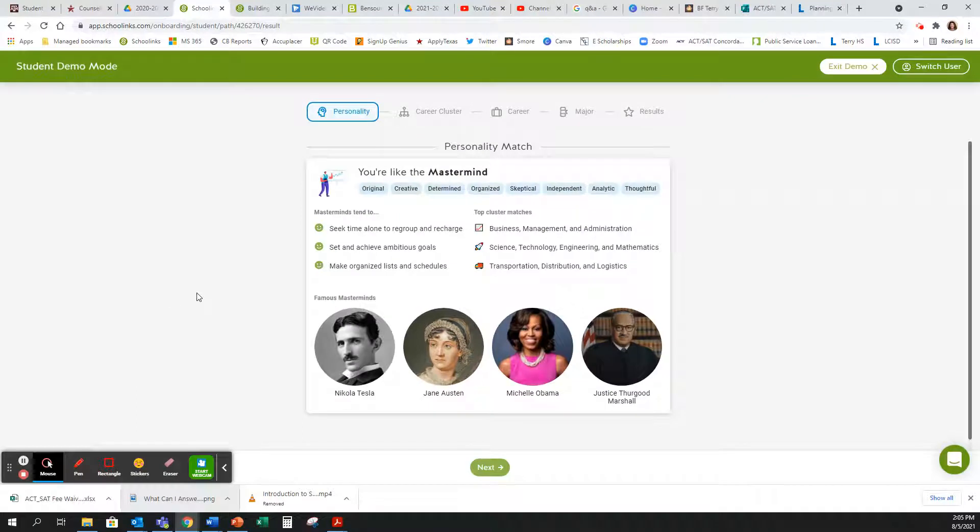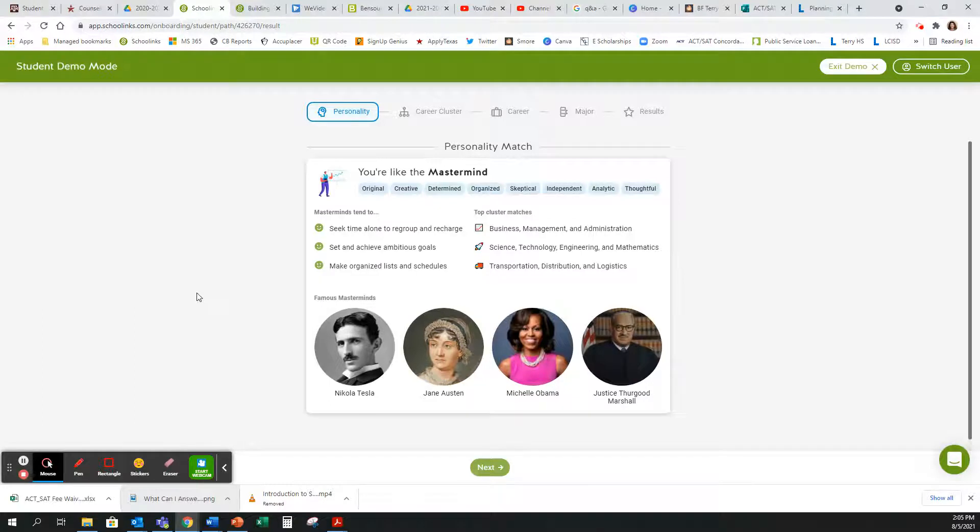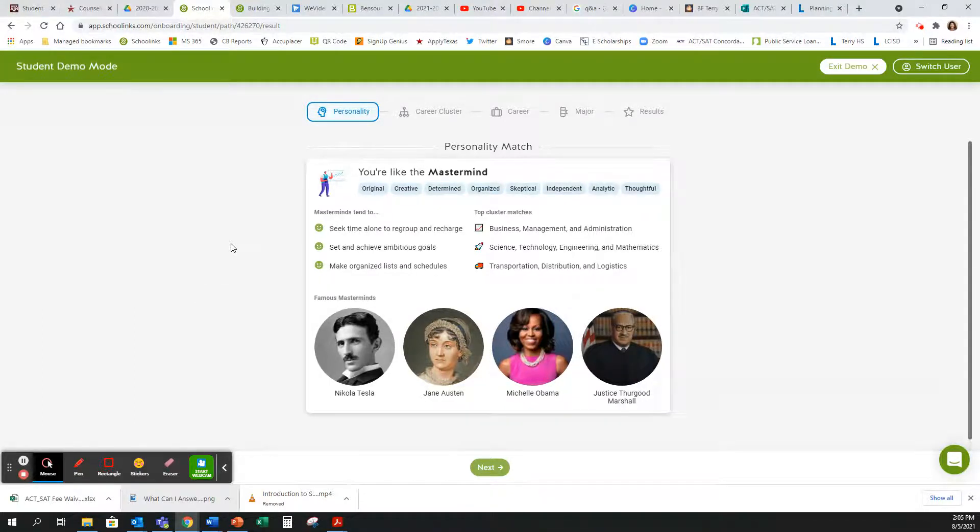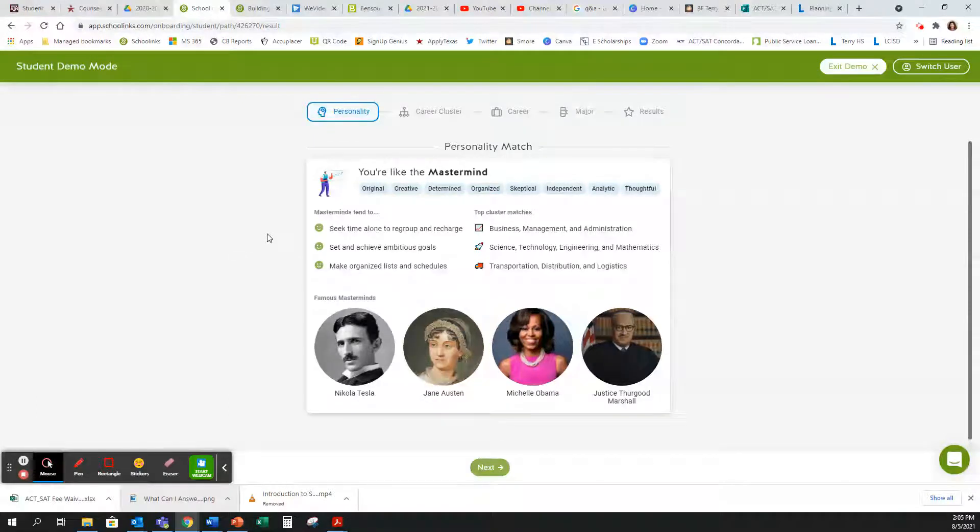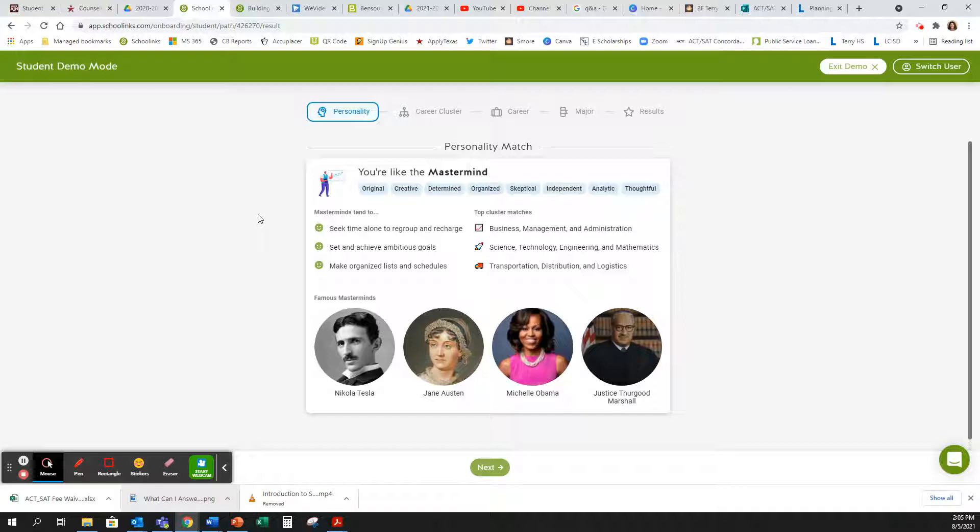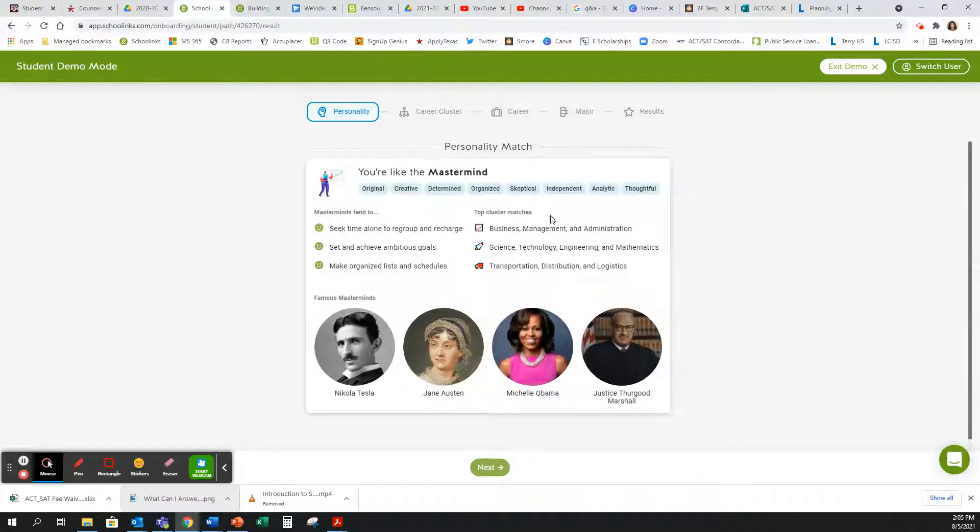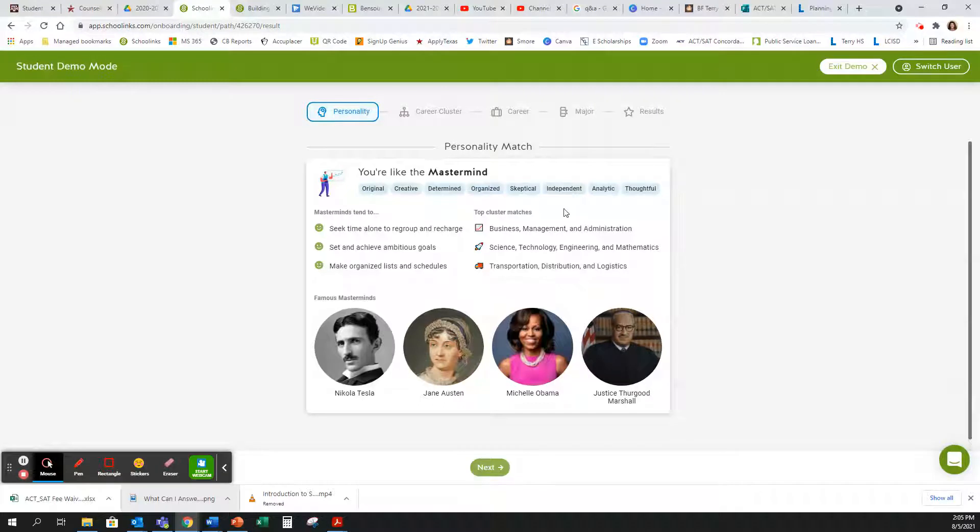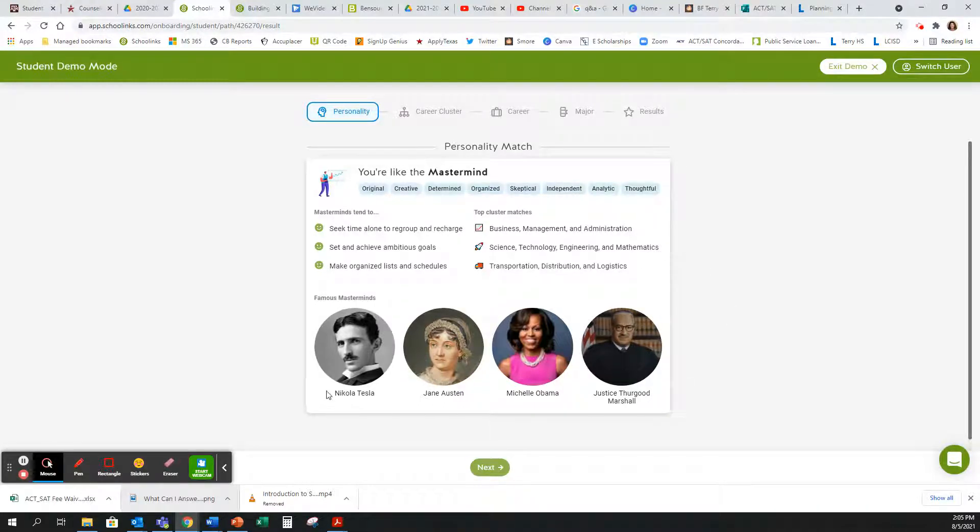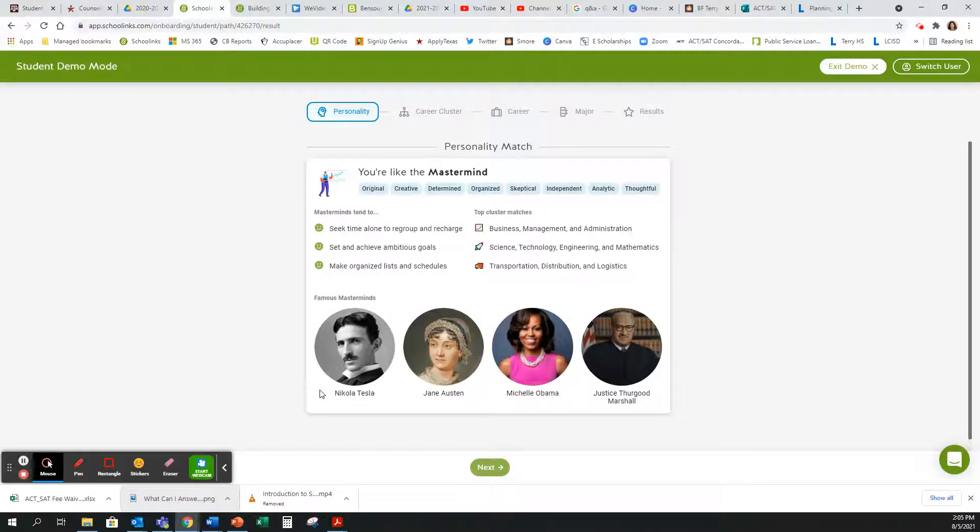Once you complete your Find My Path, you will receive your personality matches. Based on the information that I stated in my interest inventory, SchoolLinks says that I am like a mastermind, that my personality is original, creative, determined, organized, skeptical, independent, analytic, and thoughtful. It also tells me what masterminds tend to do. It gives me my top cluster matches, so my career clusters. There are 16 career clusters as outlined by the Department of Labor, and it also gives me famous people who I am in line with.